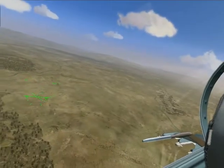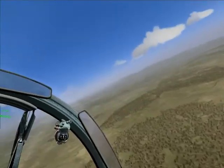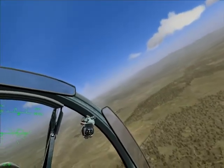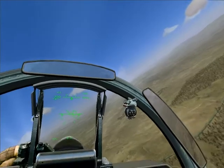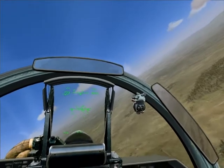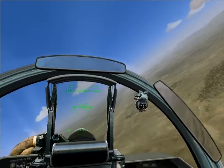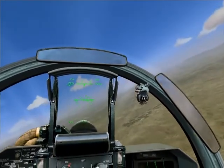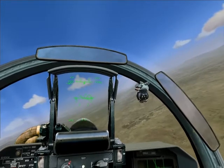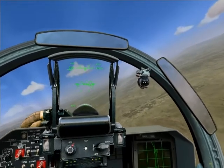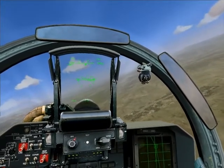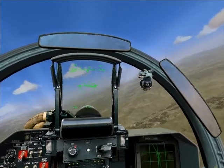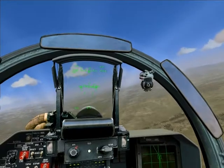Now, the energy you spend to make the turn — the g's that you pull — also helps. The more g's you pull, the tighter your turn. But unlike airspeed, g isn't squared. So it helps, but it plays a much smaller role than airspeed does.